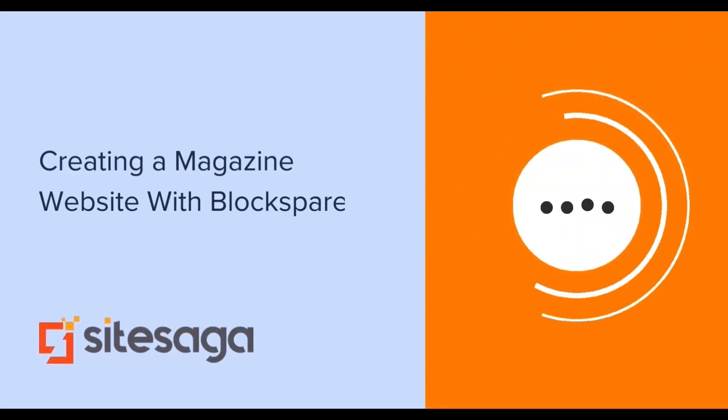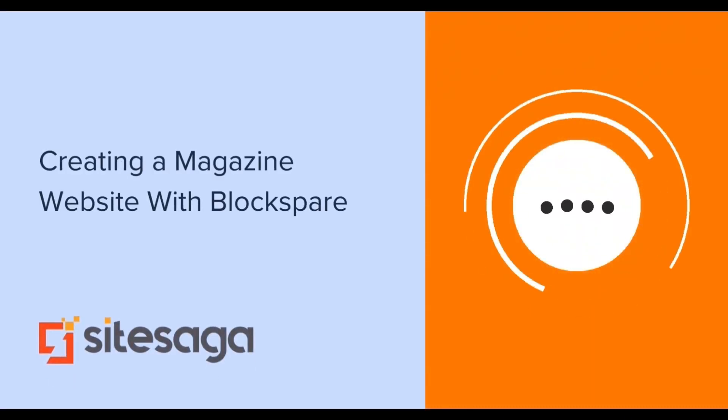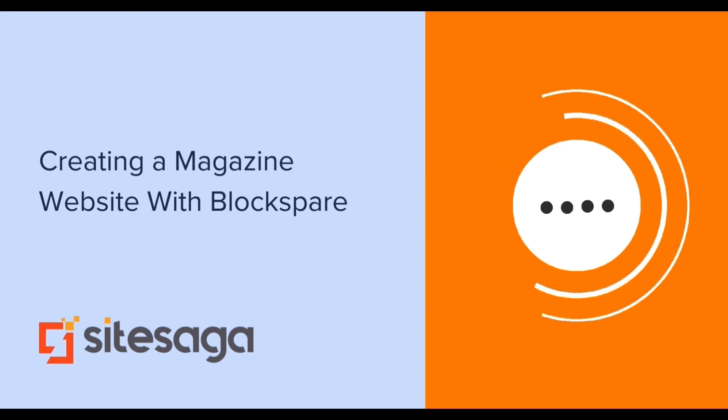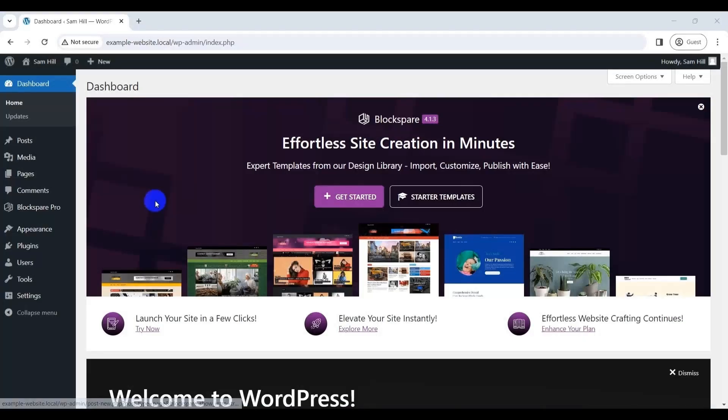Now, let's see how you can create a magazine website easily with Blockspair. Follow us as we guide you through. Before we move forward, let's add a few categories and posts to our magazine website.